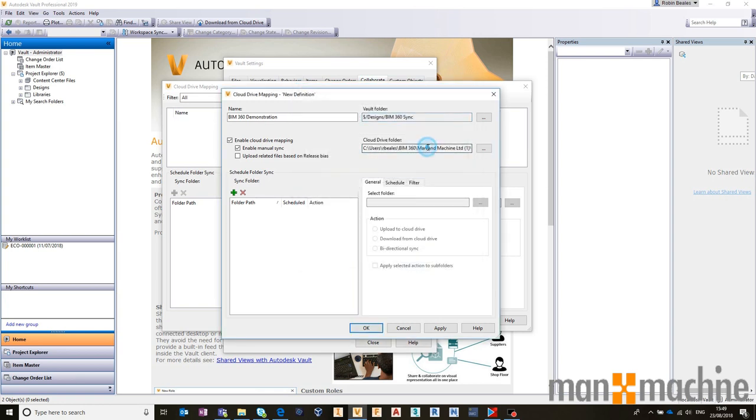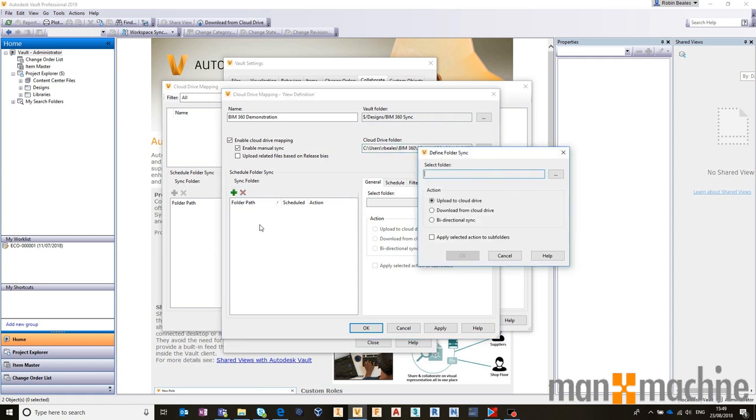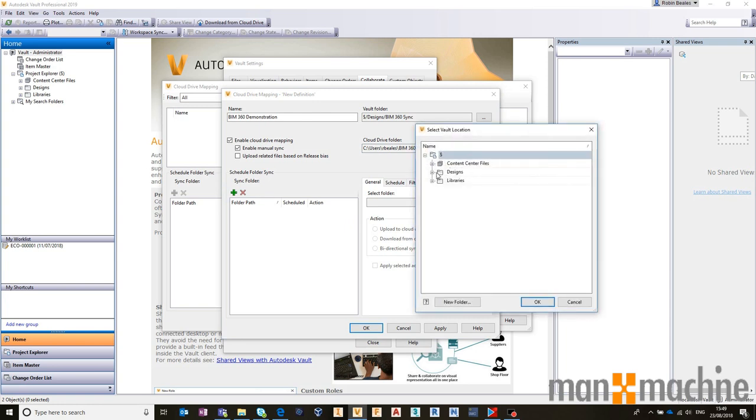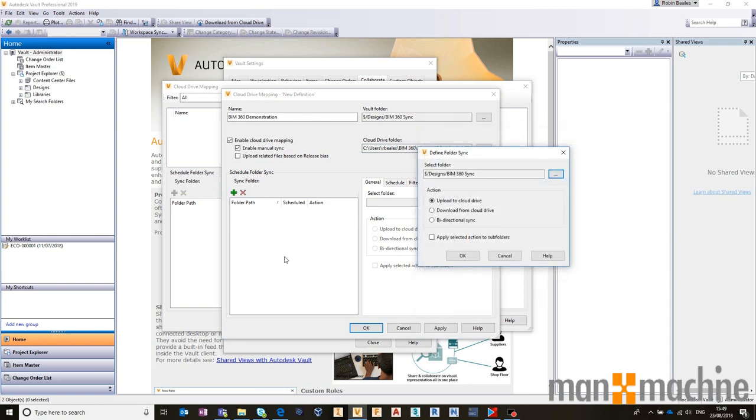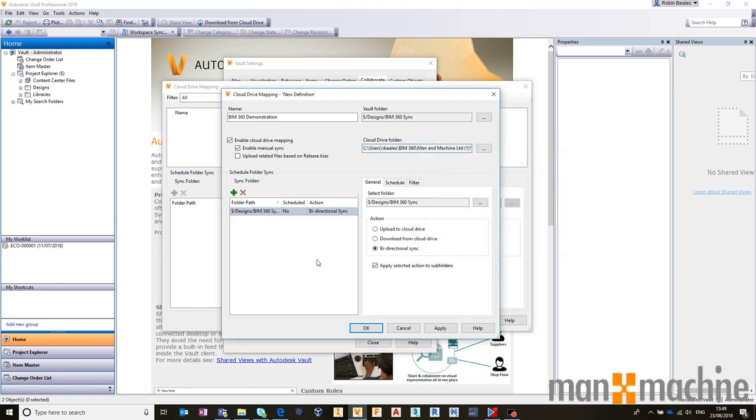From there, I can choose synchronization schedules. I could say that I would like to synchronize the entire folder. I want to do a bi-directional sync. Yes, you could do one-way up from Vault to the Cloud, or one-way down from the Cloud to Vault. But I'm going to do a full bi-directional sync to this folder and all subfolders.